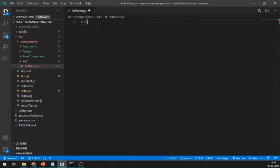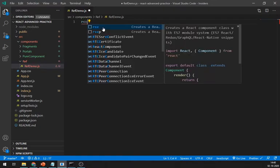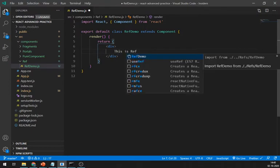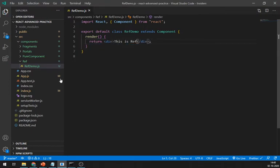Here I am creating a class component using React snippets by just writing rcc. This is ref demo. Let's import it in the app.js file and it's working.